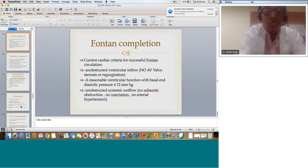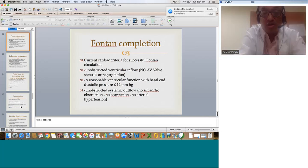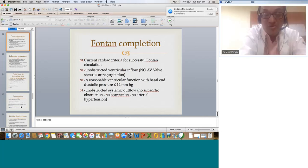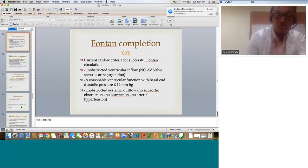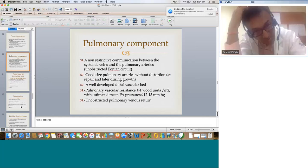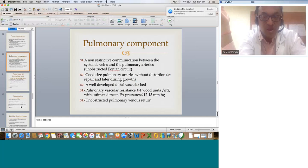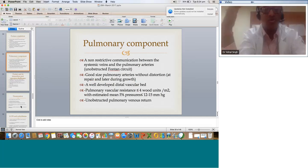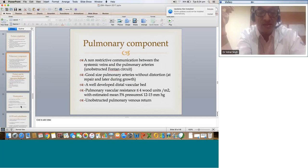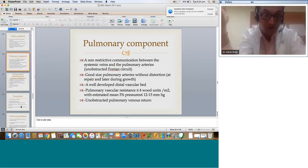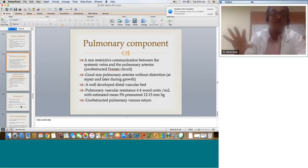For a successful Fontan, the criteria include: minimum circulation with unobstructed ventricular inflow, no aortic stenosis, no significant regurgitation, reasonable ventricular function with end-diastolic pressure less than 12, good-sized pulmonary arteries without distortion at the site of repair, a well-developed distal vascular bed, pulmonary vascular resistance with estimated mean pressures around 12 to 15, and unobstructed pulmonary venous return — this last point is extremely important. These things need to be documented with angiography or CT angio.